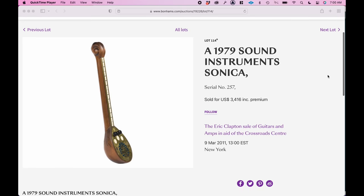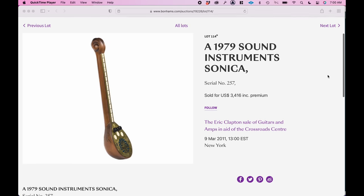All told, about 650 were made, and they are collector's items. Remarkable little instrument, even today.